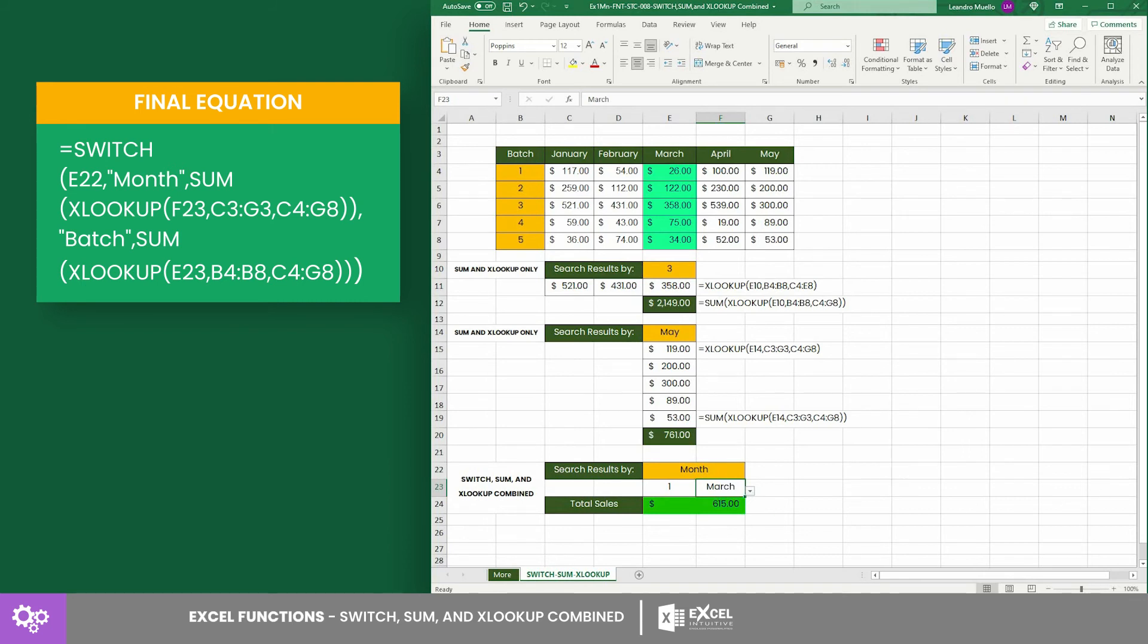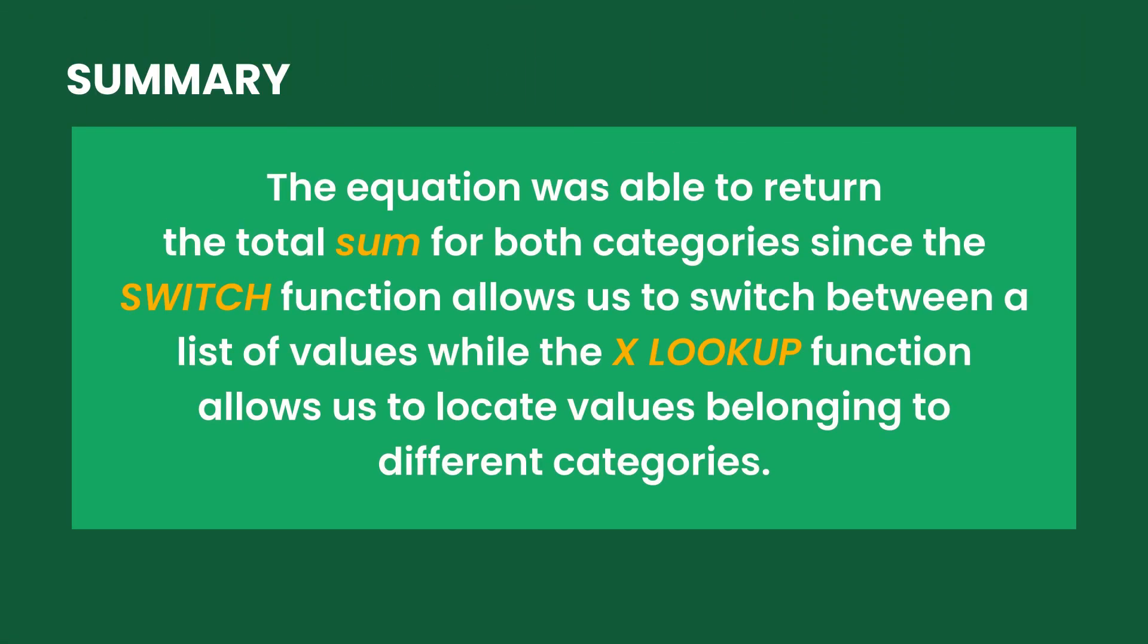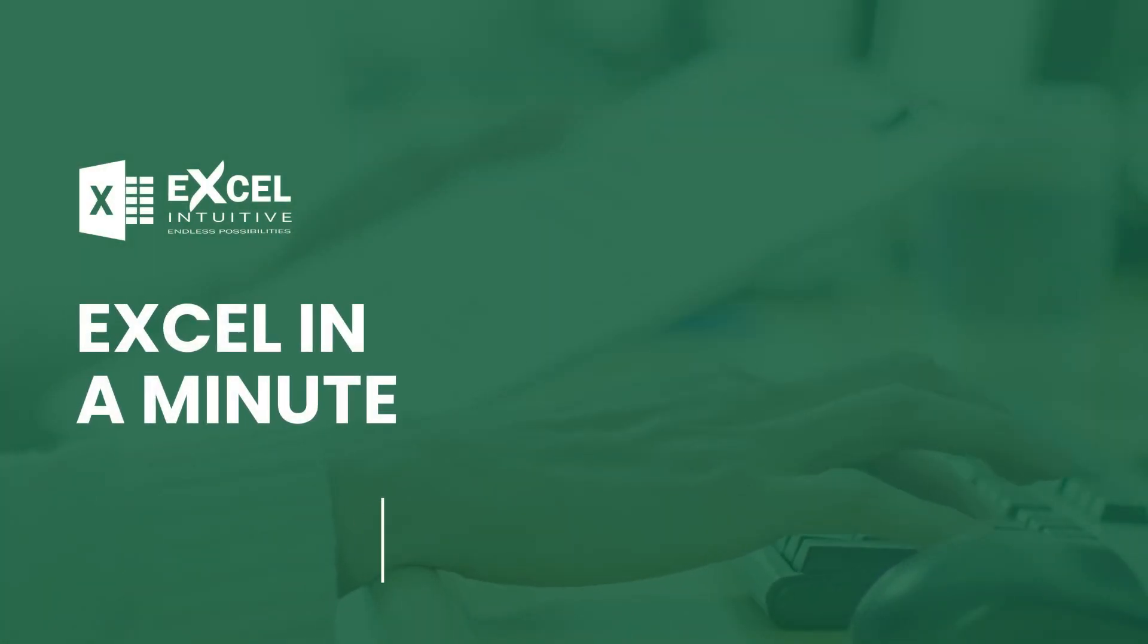The equation was able to return the total sum for both categories since the SWITCH function allows us to switch between a list of values, while the XLOOKUP function allows us to locate values belonging to different categories. Thank you for your time.